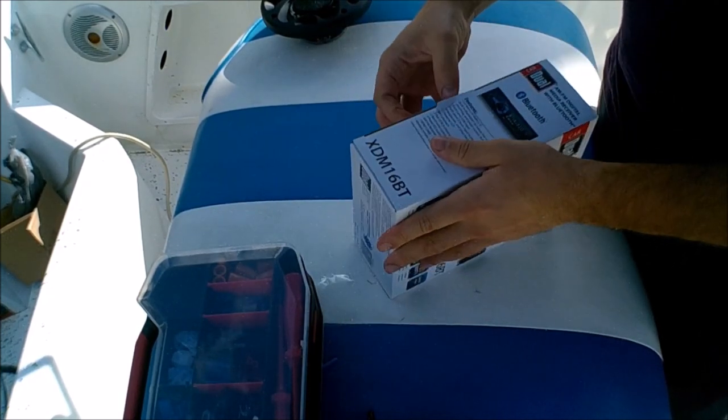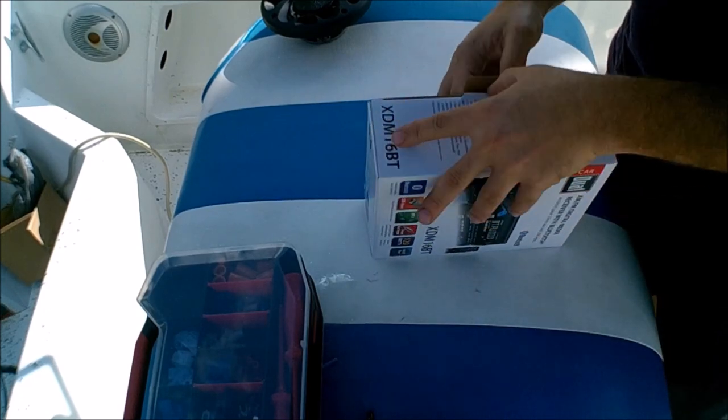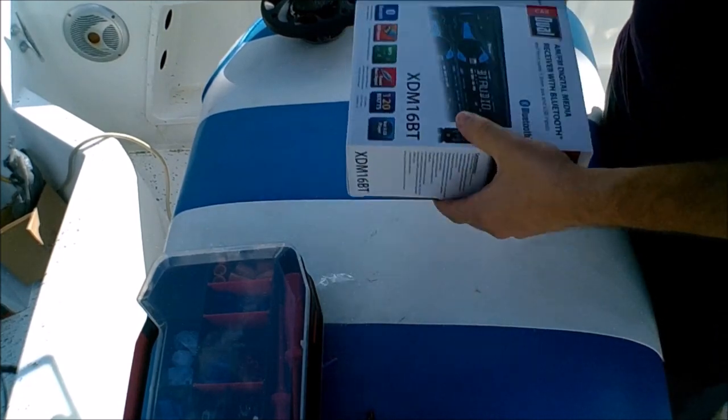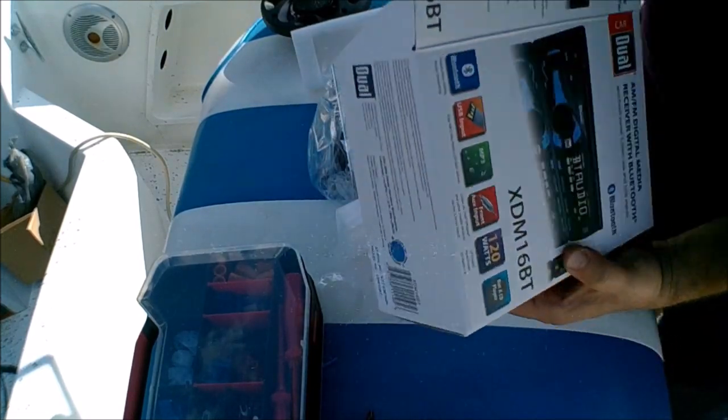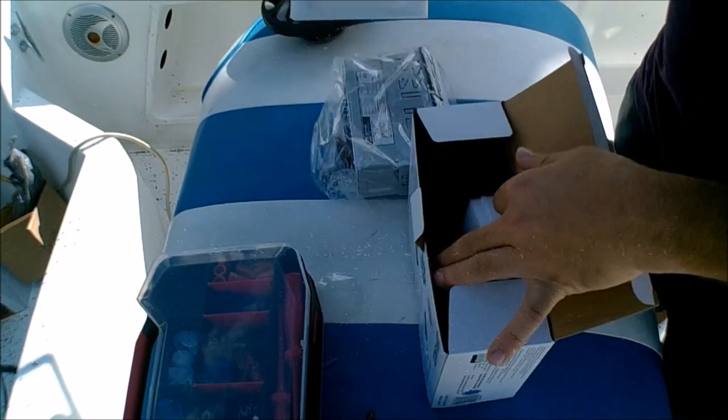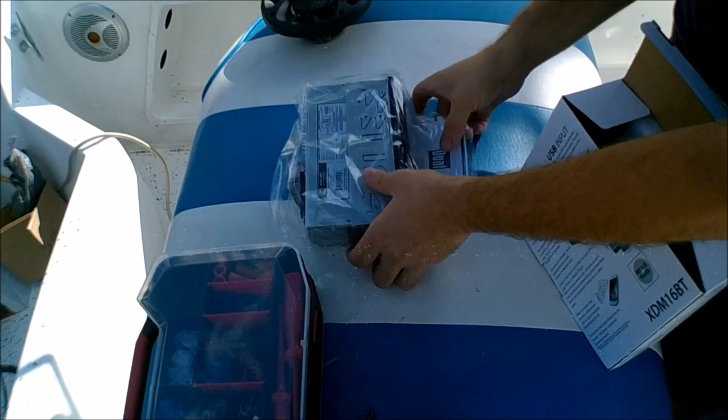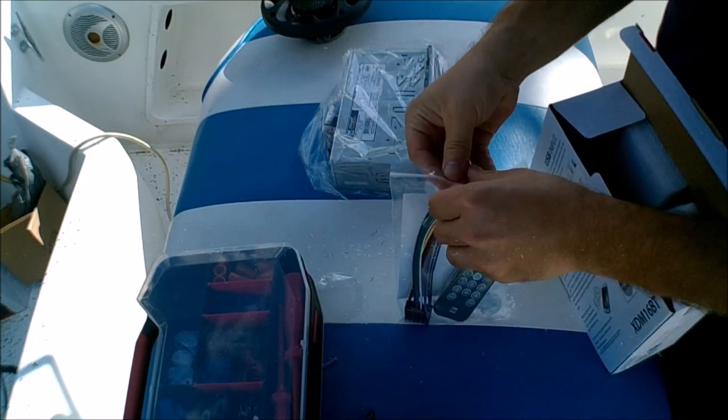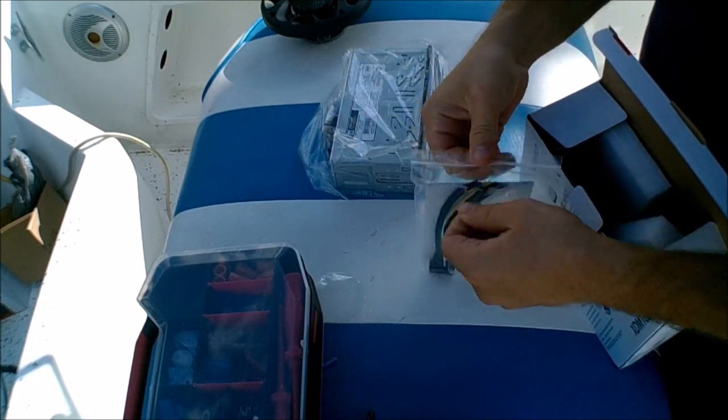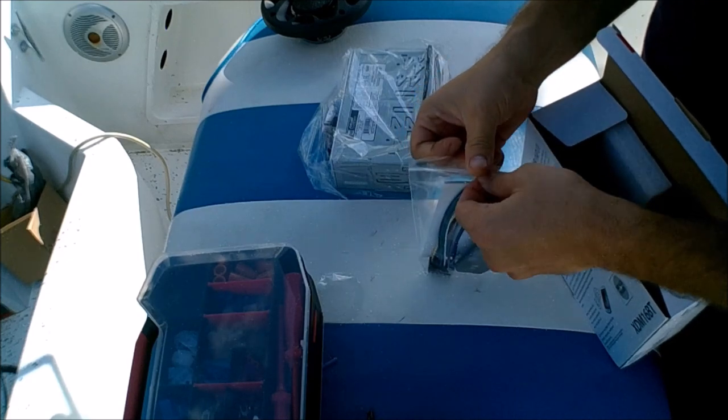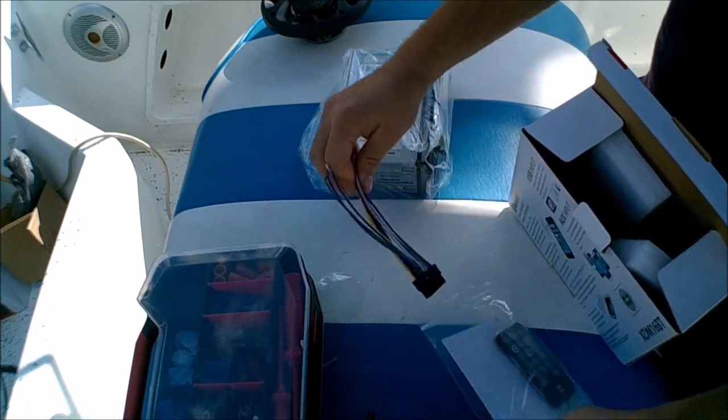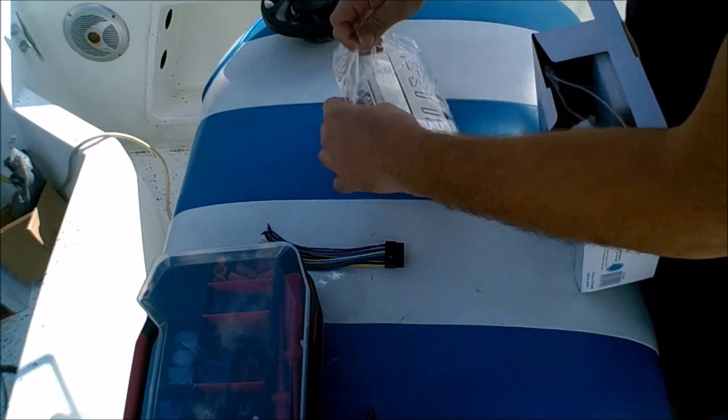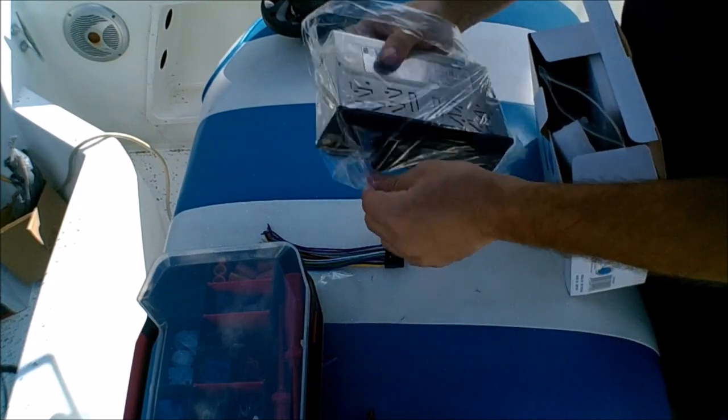So first things first, we're going to remove it out of the package. Cool, basic stuff. Not too much in here. So this is your wiring harness. You're going to want your wiring harness over here. Just take the radio out of the bag.